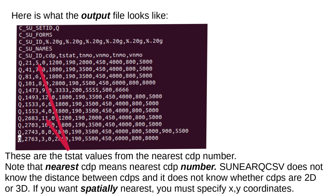Here is what the output file looks like. These are the TSTAT values from the nearest CDP number. Note that nearest CDP means nearest CDP number. SUNEARQCSV does not know the distance between CDPs and it does not know whether CDPs are 2D or 3D.